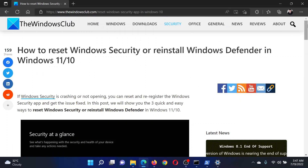If you have any doubts, go to the original article on The Windows Club, scroll down to the comment section, and write your query — we will surely answer it. Do not forget to subscribe to the channel. Thank you for watching and have a nice day.